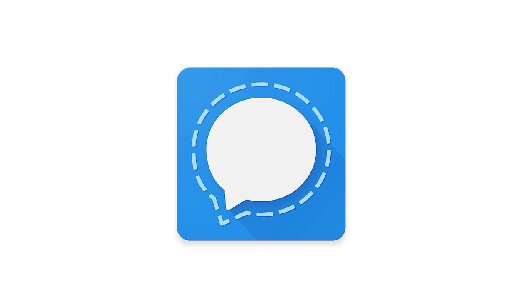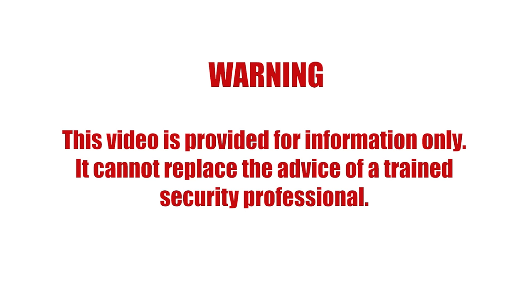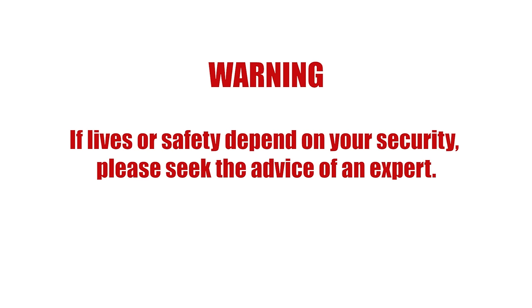A smartphone app that lets you chat and make calls with end-to-end encryption. This video is provided for information only. It cannot replace the advice of a trained security professional. If lives or safety depend on your security, please seek the advice of an expert.